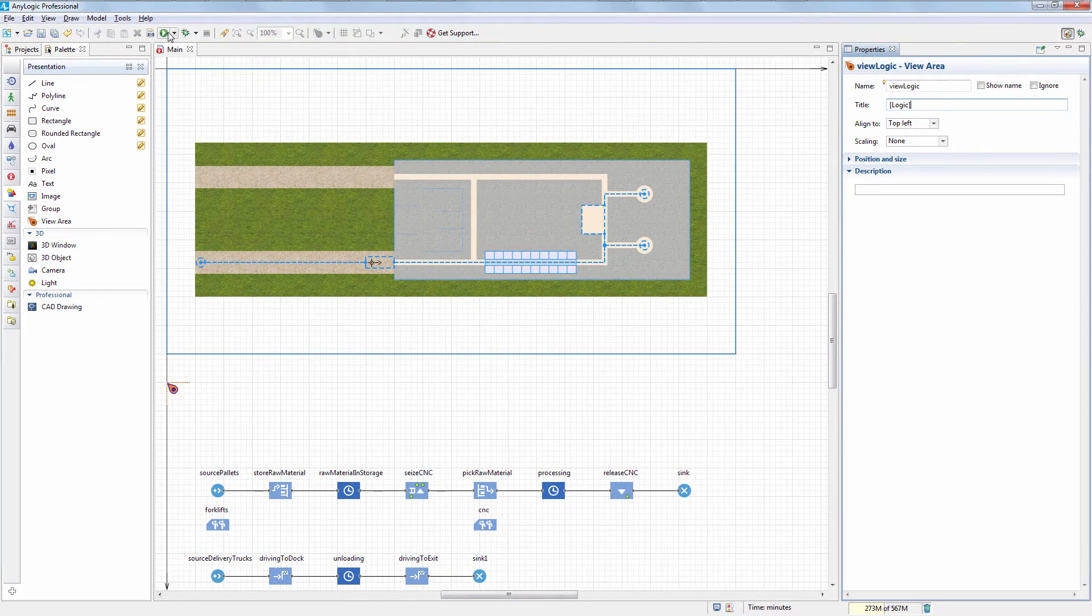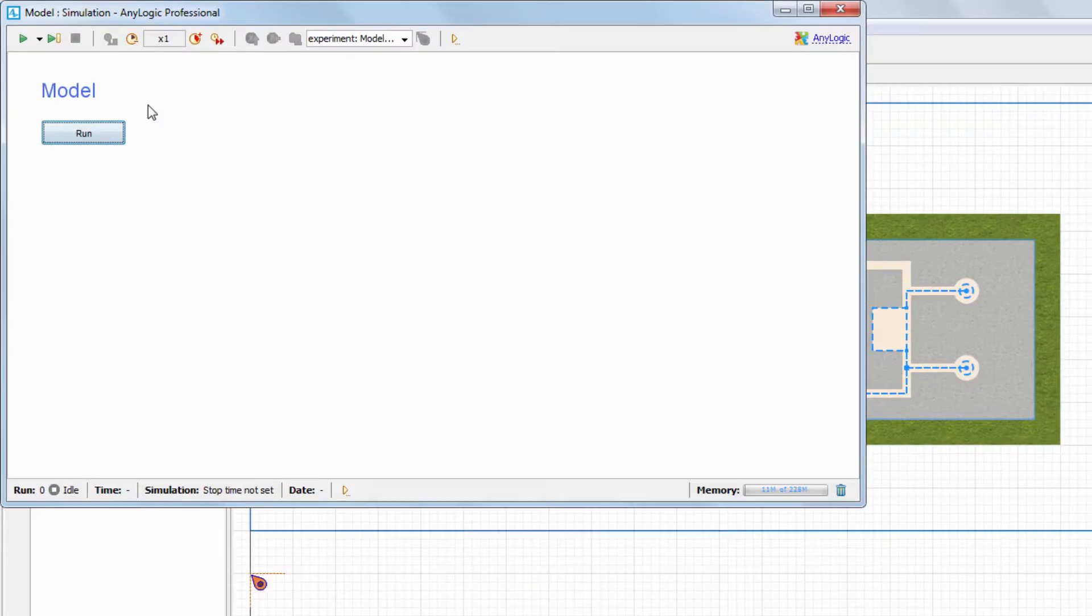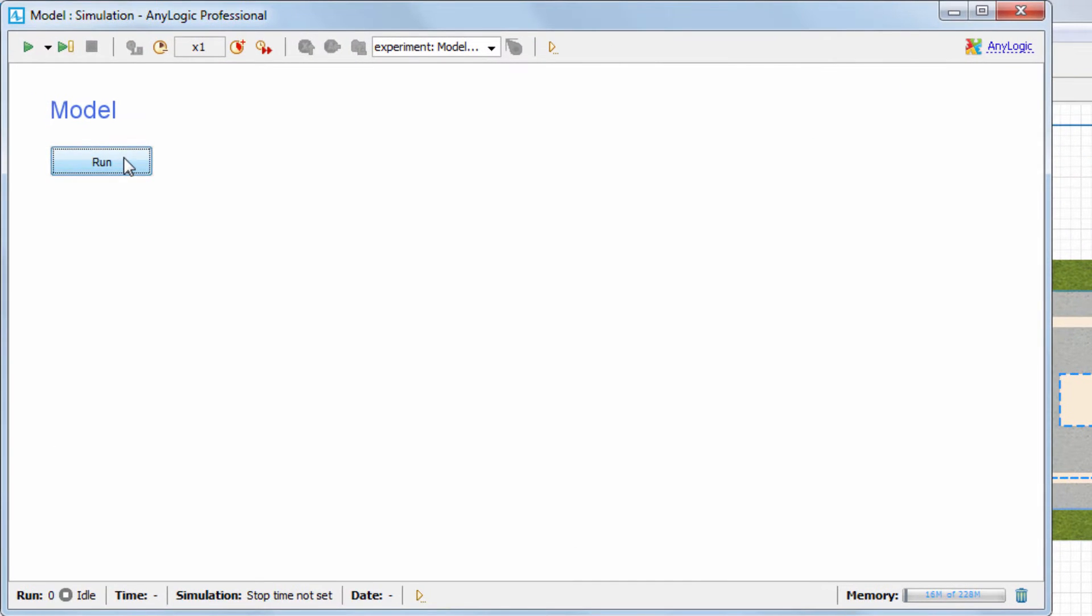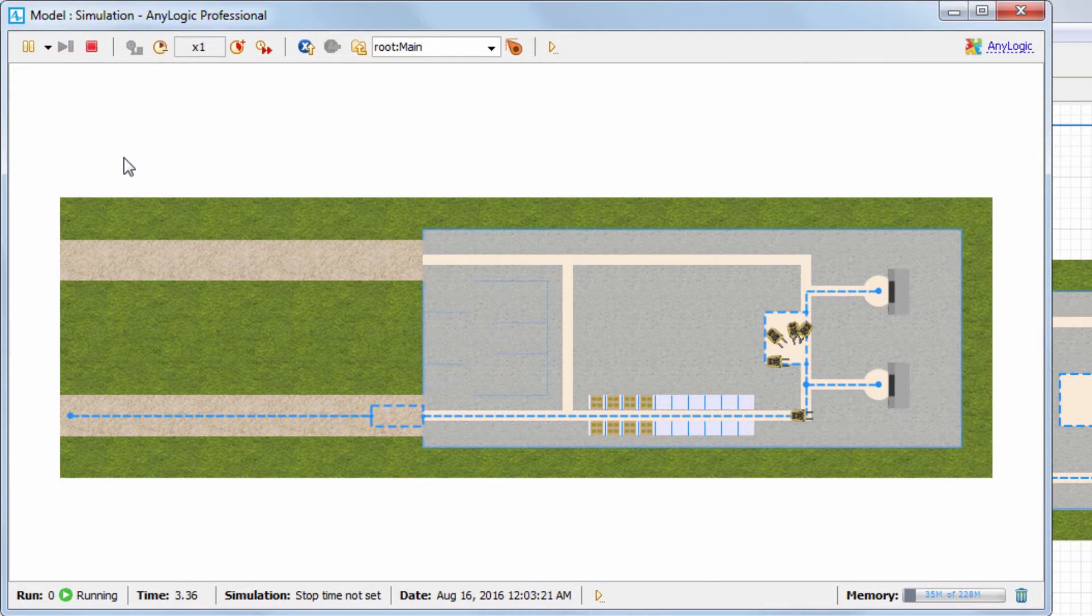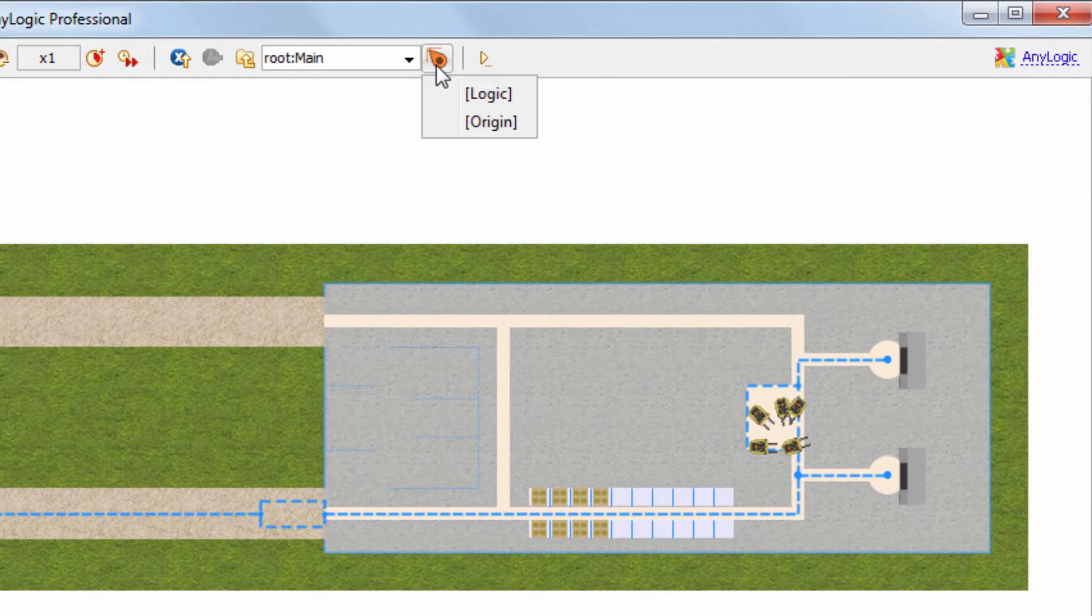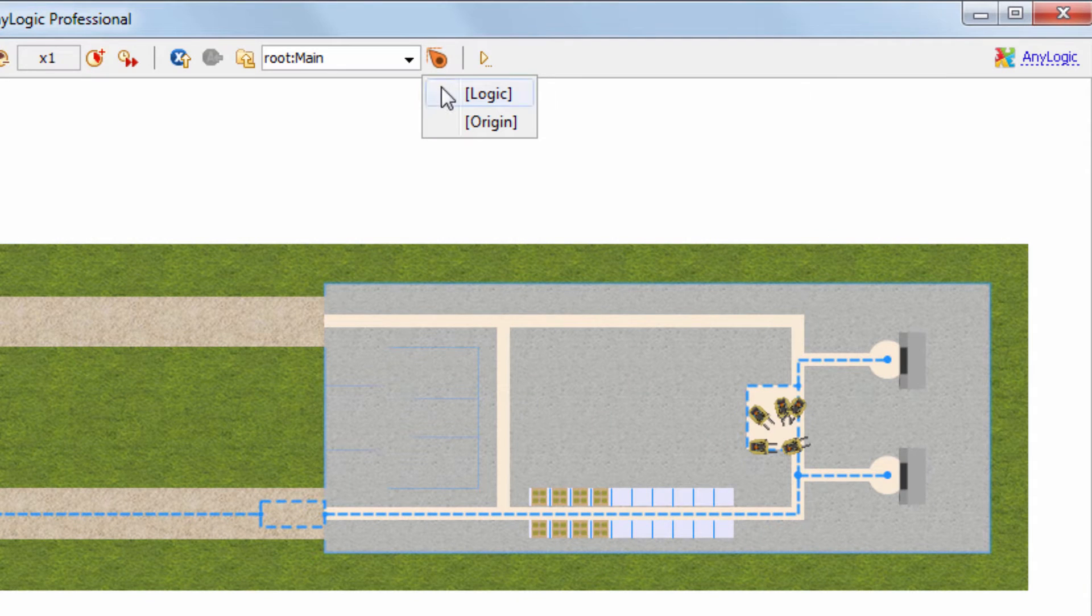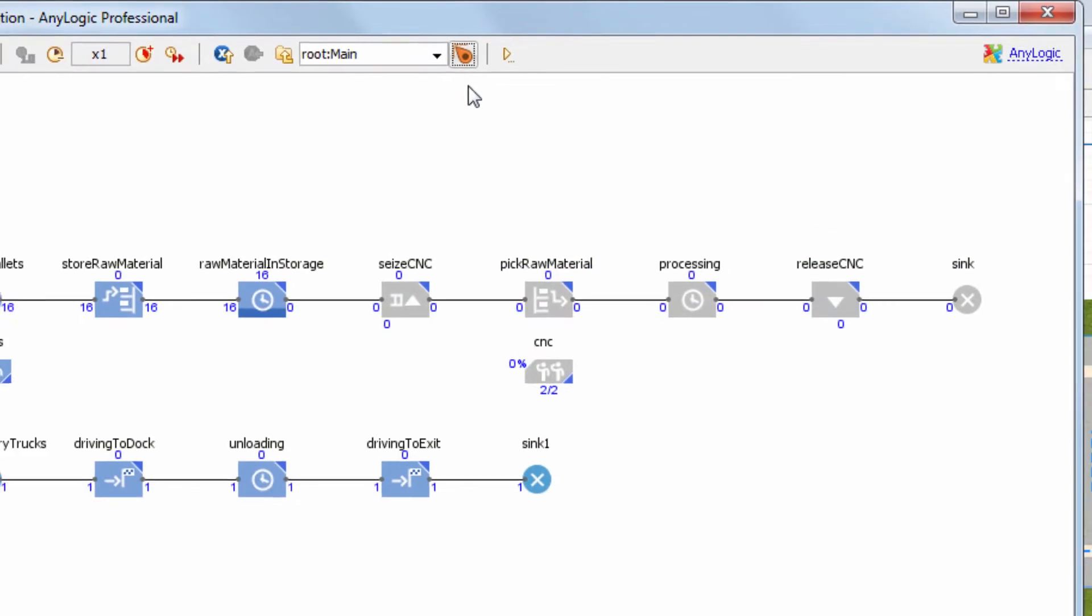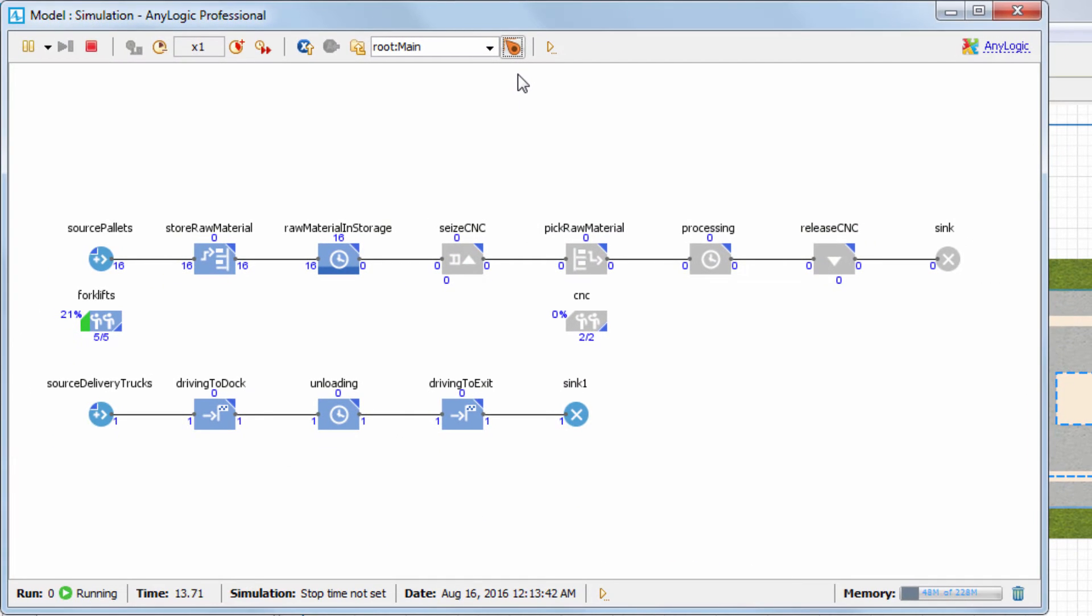Let's run the model. You can switch to the model logic by opening the Navigate to View Area menu and selecting Logic, which is the title of our view area.